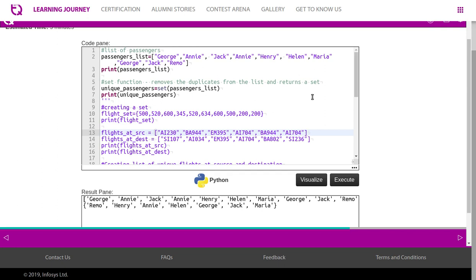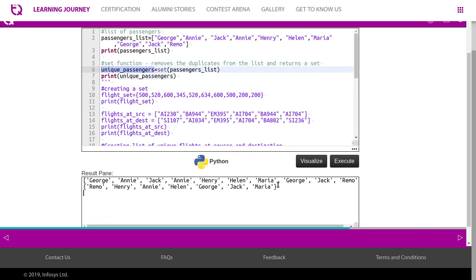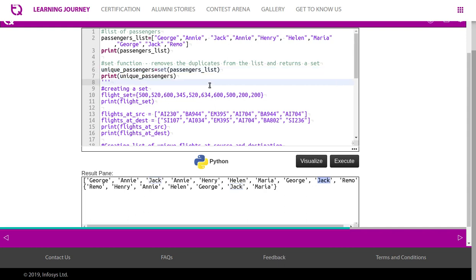The first one is the set and second one is the list. So using set function, we have converted the list of passengers list to a set named unique passengers. So the first one is the set which starts with the square bracket and second one is the list which starts with the curly braces. So all the duplicates are removed. George comes twice, so it's removed. Then again, any two entries being removed. Two entries of Jack is also removed. Then let's execute another part of the code.